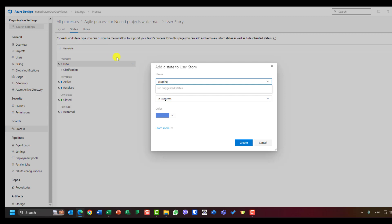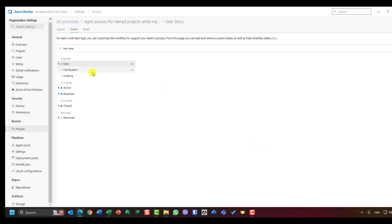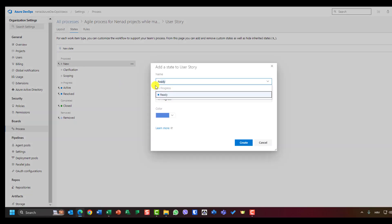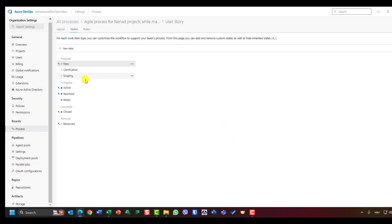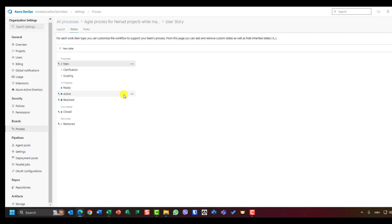Next I'll create 'Scoping,' also set to Proposed, because before it is scoped it cannot be taken for development. Now I have New, Clarification, and Scoping. Next I'll add 'Ready,' which means it is ready for development. I'll move Ready up in the order so it appears before Active — Ready should come first, then Active.